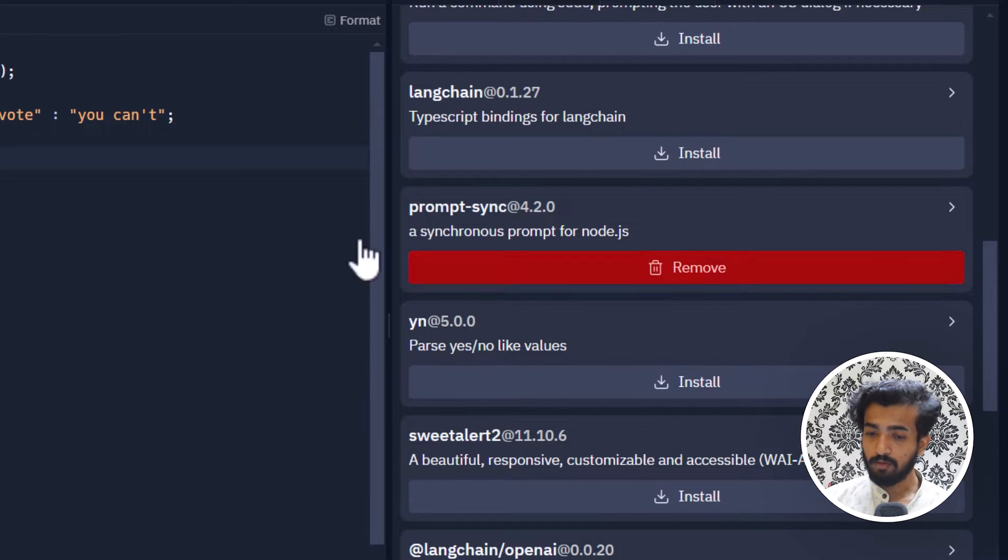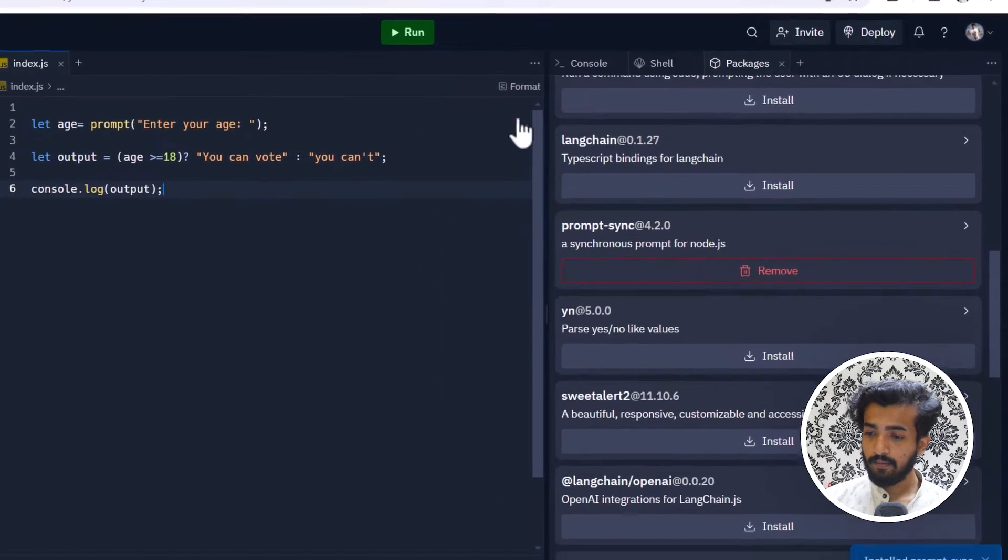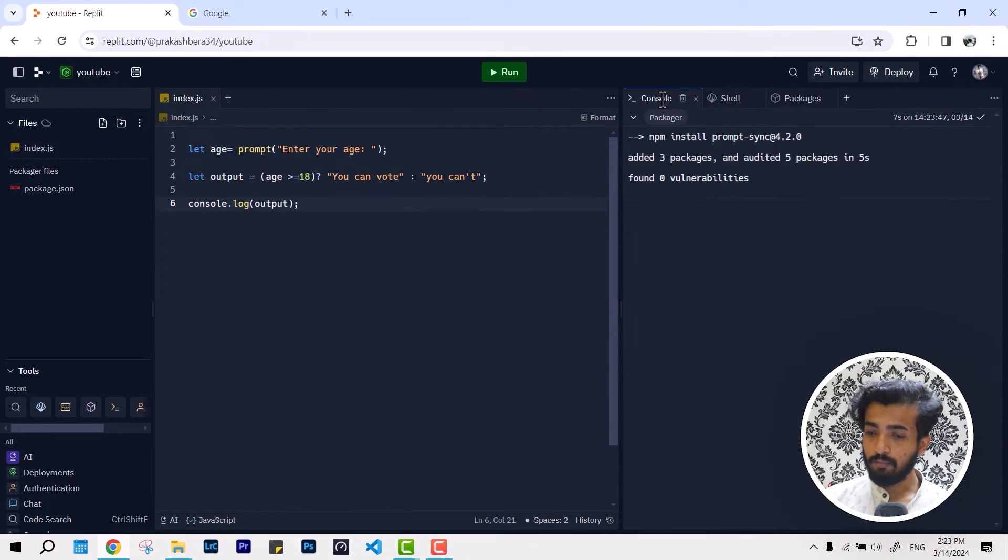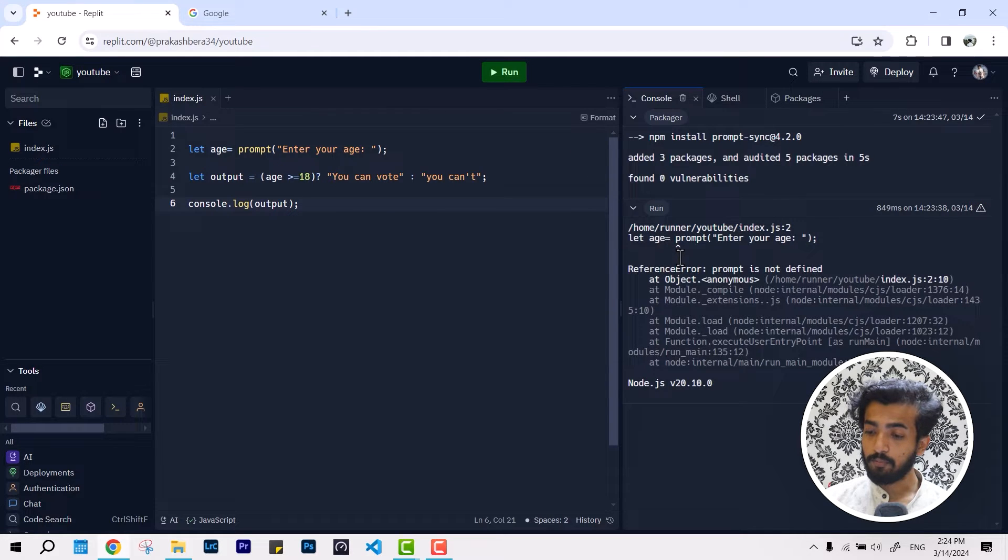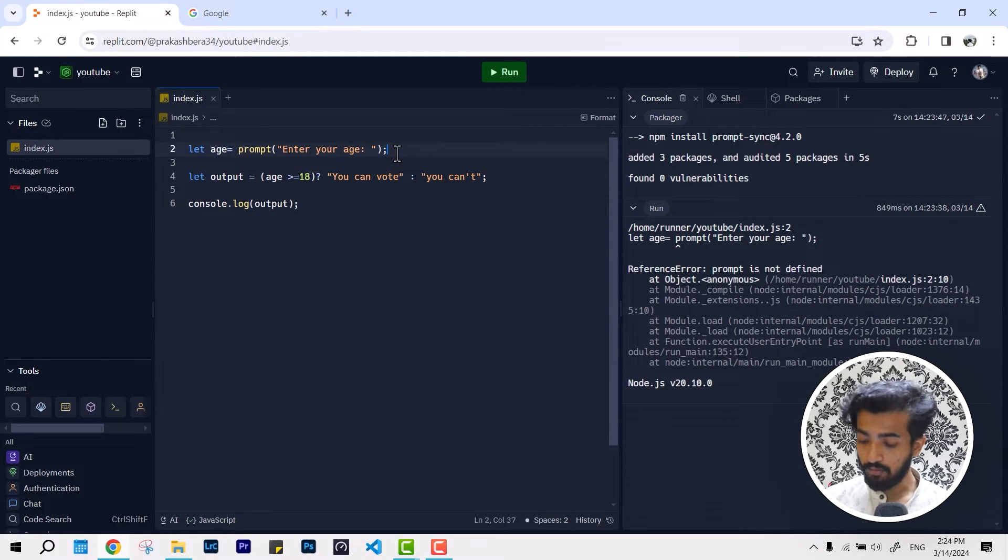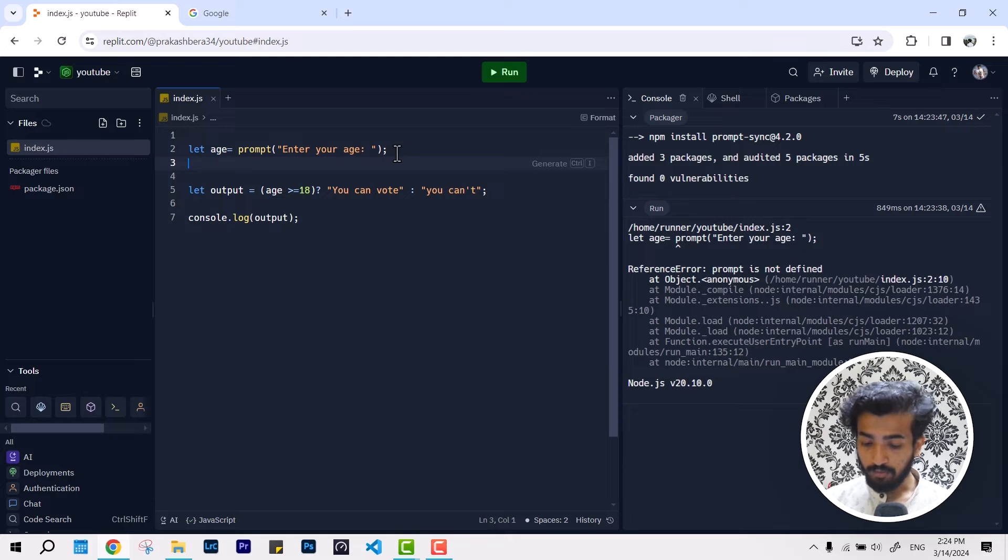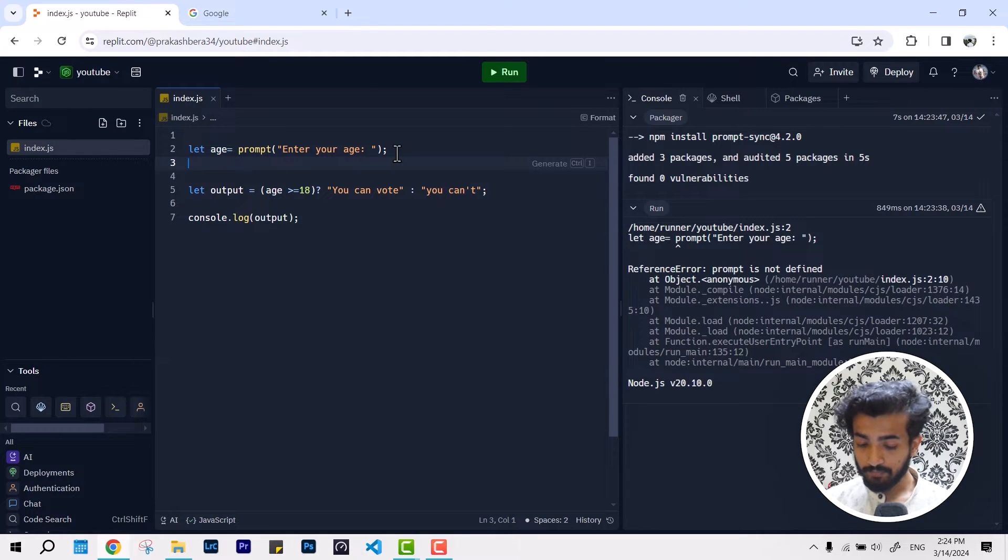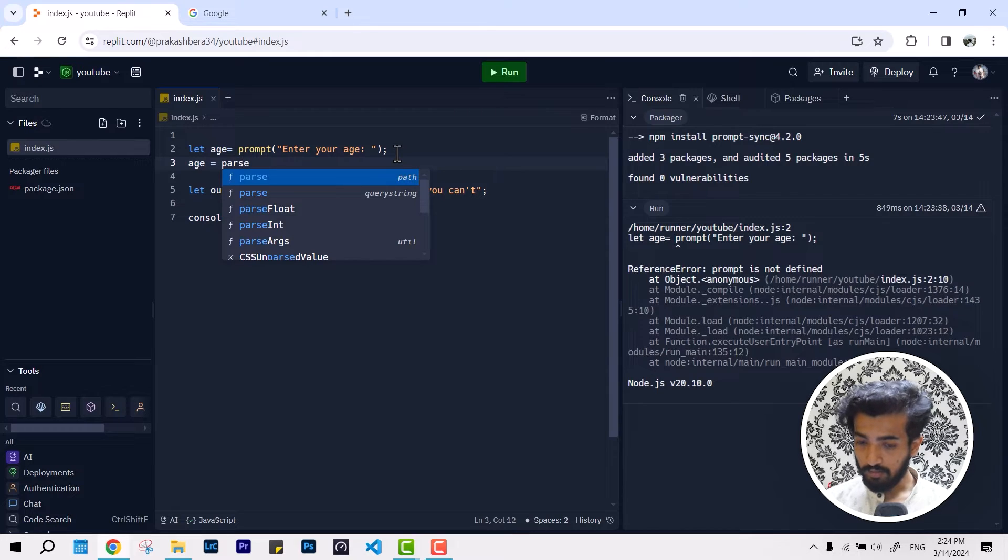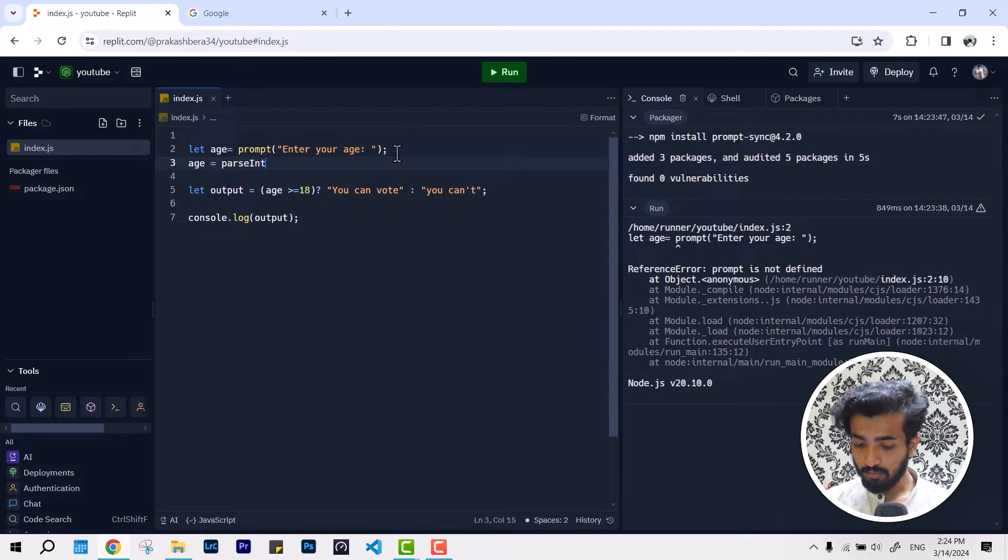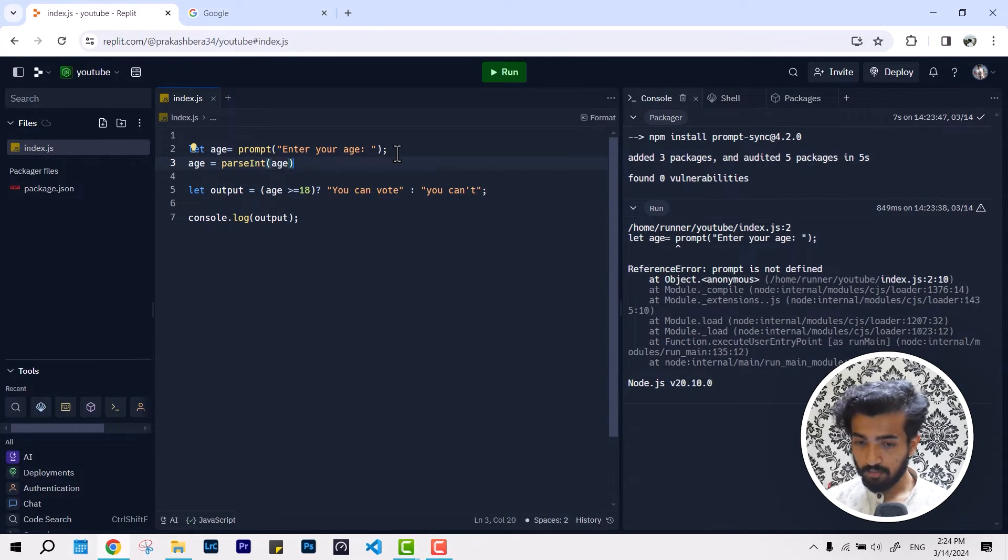The installation is done. If we go back over to the console and try to run it now, it still says that prompt is not valid. Let me define it as age equal to parseInt and it's an integer, so age.